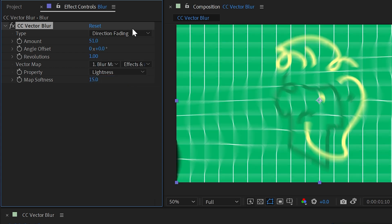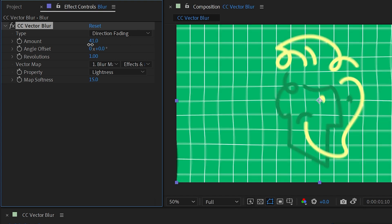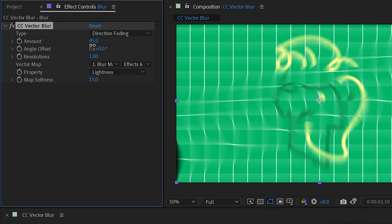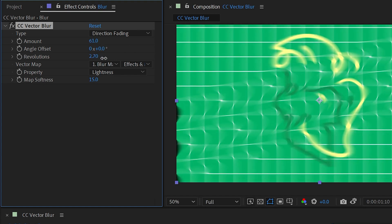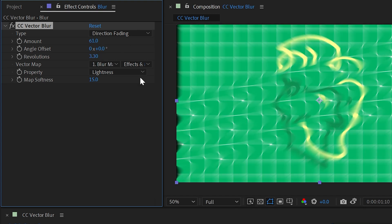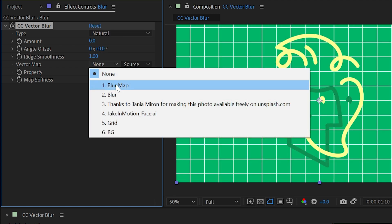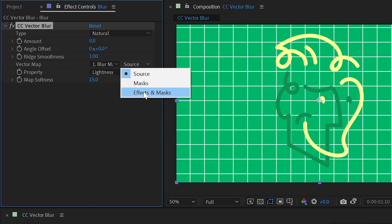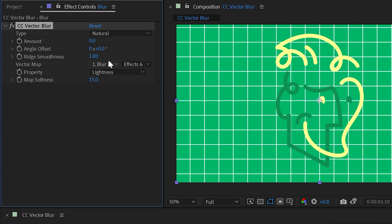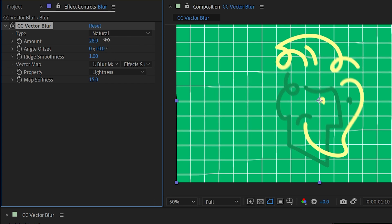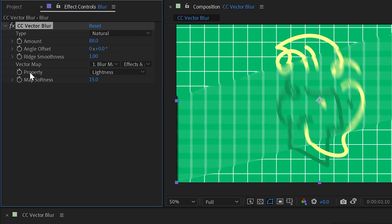I'll set that back to one, and then look at direction fading. And this is very similar to direction center, except it's only blurring in one direction, again aligned to that vector map. But I can still use those revolutions to repeat that over and over again if I want. Let's reset this and set our blur map back to that gradient, turn up the amount a little bit, and then look at the property value.